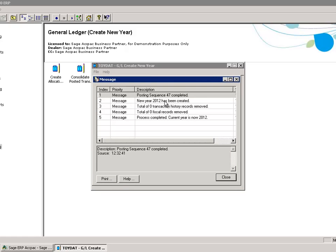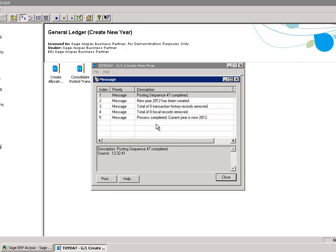Posting sequence 47 completed. My new year 2012 has been created. Total history zero removed, zero records removed, and I am ready to now process transactions into year 2012.